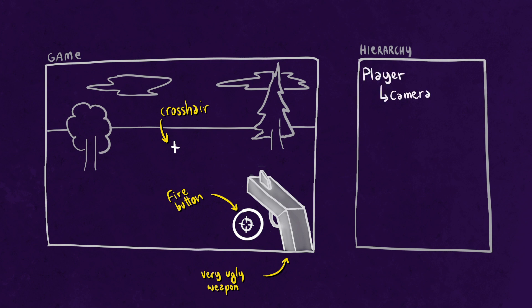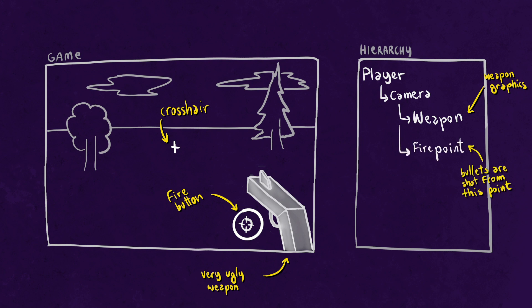In the hierarchy we'll have the camera be a child of the player object and it will have two children. The first one will be the graphics of the camera, so our 3D model for example, and the fire point which will indicate where the bullets will be spawning from when shooting.